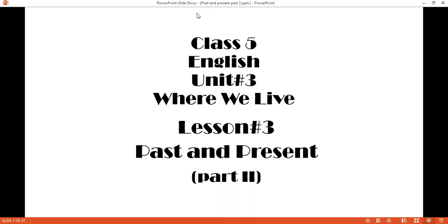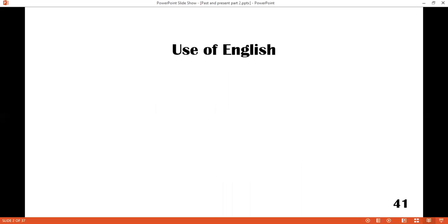Now we are going to start the new lesson. We were on Unit 3, Lesson 3. It was not finished yet — we have learned only how we can compare the city in the past and present by using the past tense and the present. Now we are going to learn the grammar part of this lesson: past and present tense. Hope you are ready with the books — it is page number 41, Use of English.